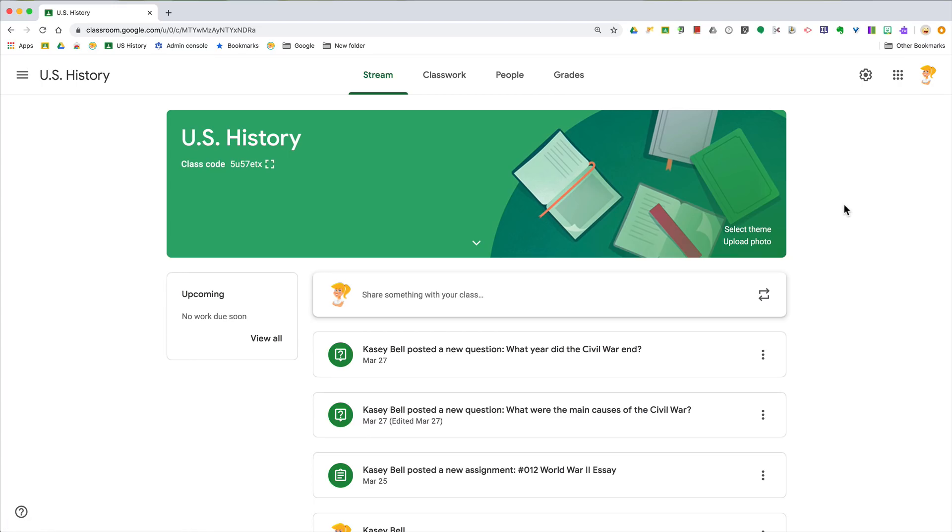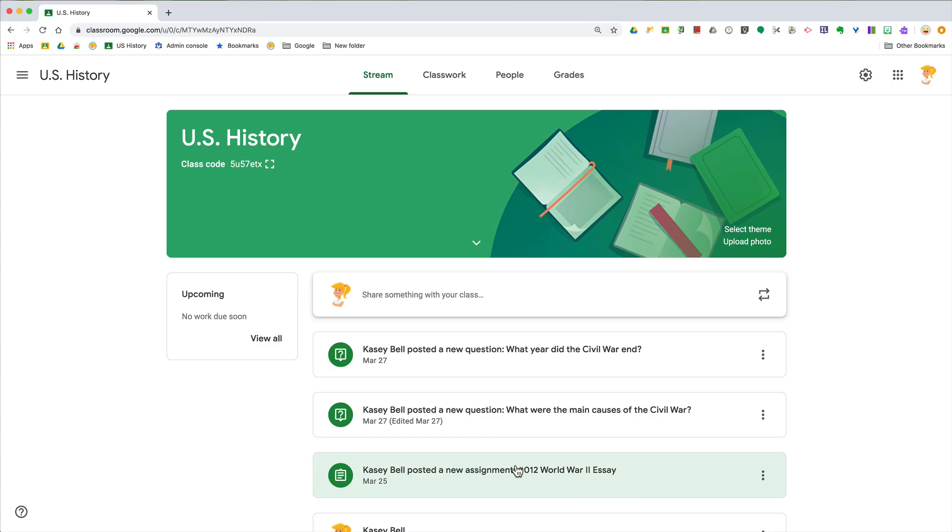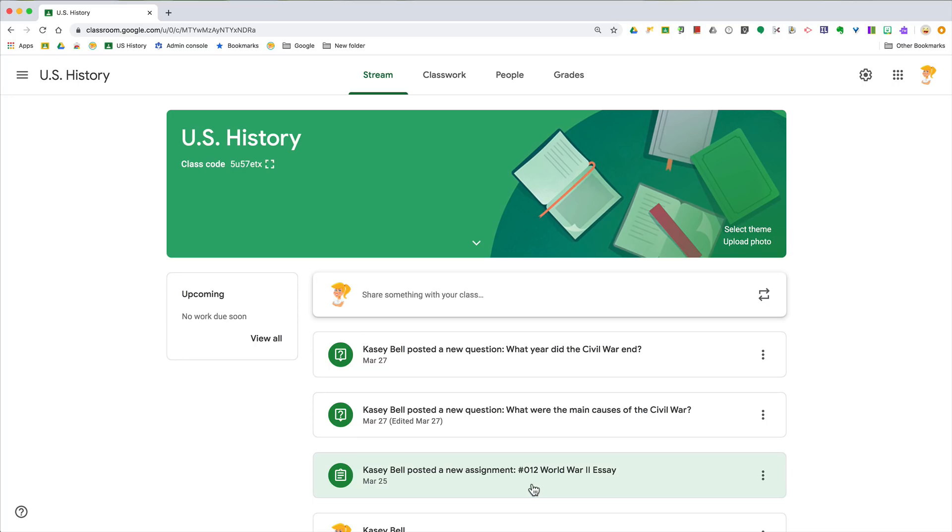Something that drives teachers crazy are these little notifications about assignments because it kind of feels like a duplication. A lot of teachers and students don't necessarily know that they really should be getting the full details of their assignments by going to the classwork page. But here's the deal, you can customize whether these appear right here or not.